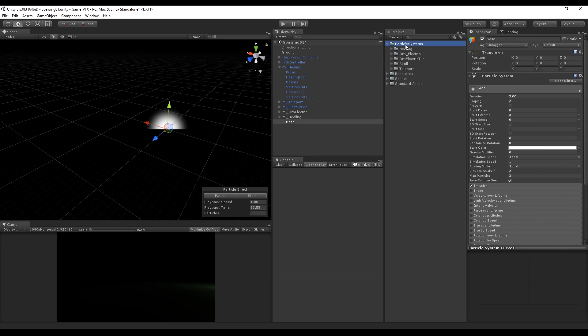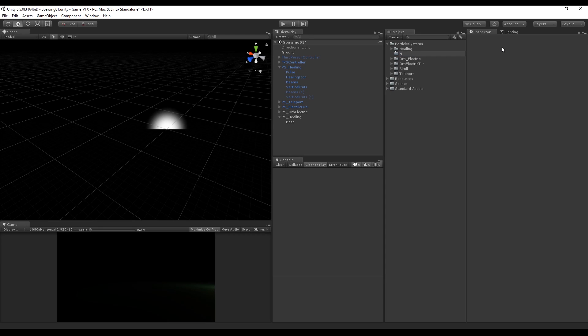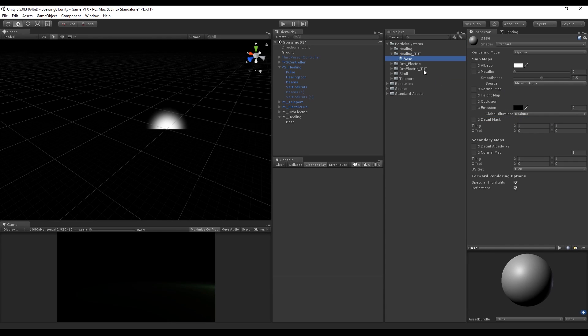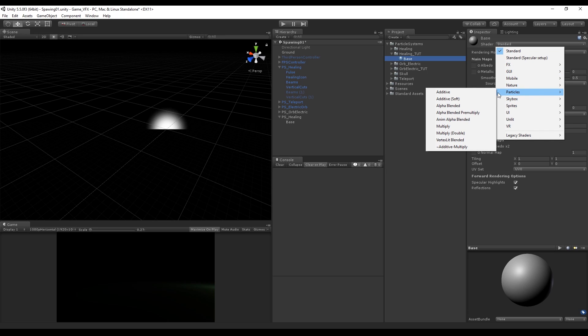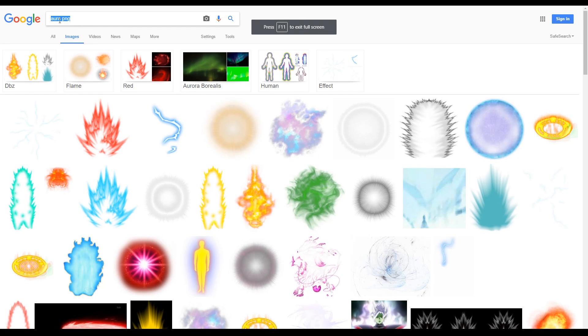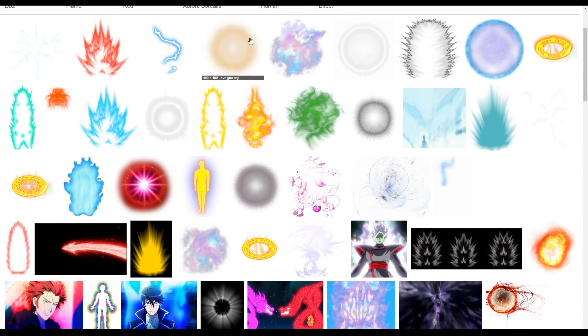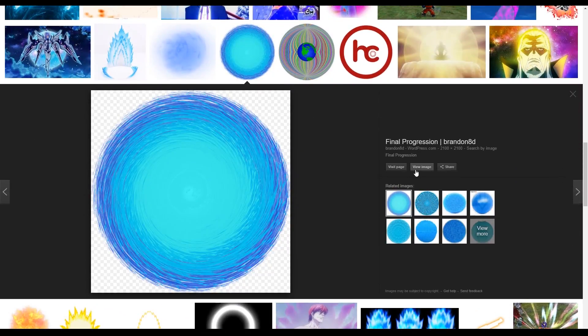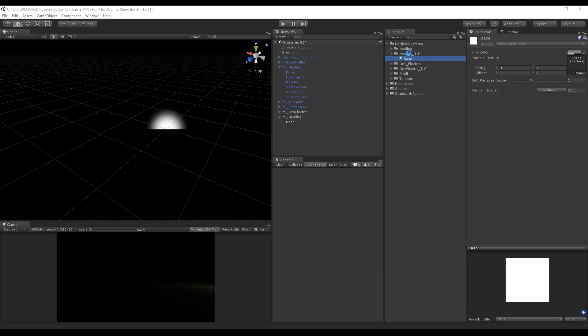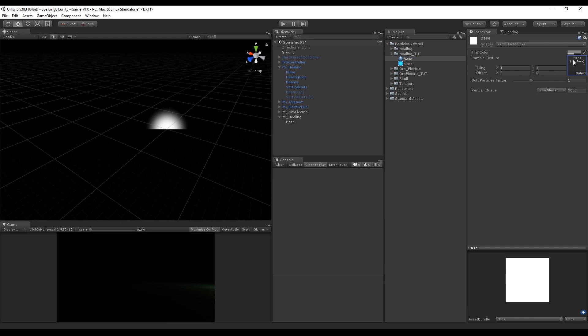Next thing we want to do is create a new folder called something like healing, and inside it create the material called base. In this shader drop down menu select particle and choose additive. Now we need an image. I originally made mine in Photoshop but for the sake of this tutorial we can download one on Google. Search for something like aura PNG or other keywords, what matters is that it's a PNG and that we get the one image like this. I'm gonna import it to Unity, drop on top of this slot and drag the material on top of our base particle system.